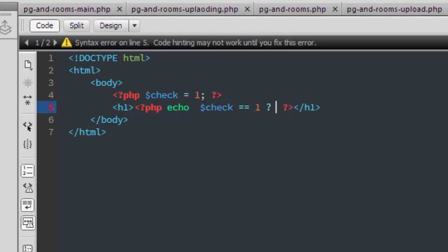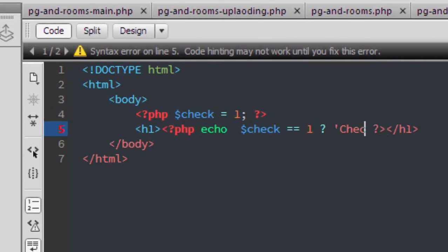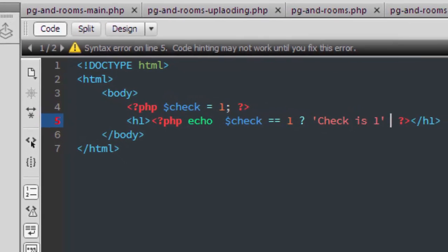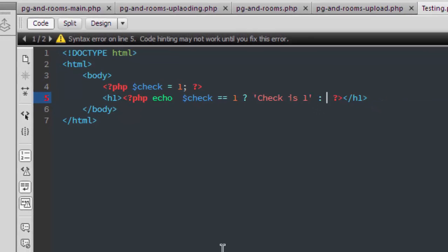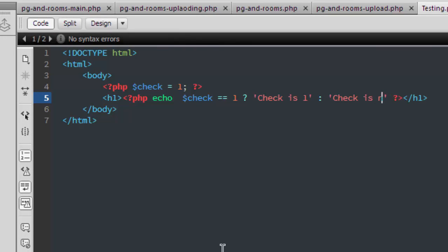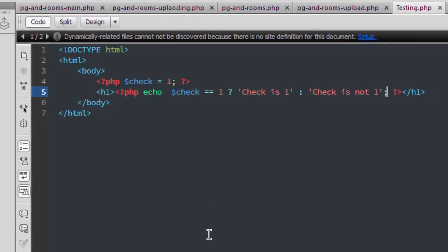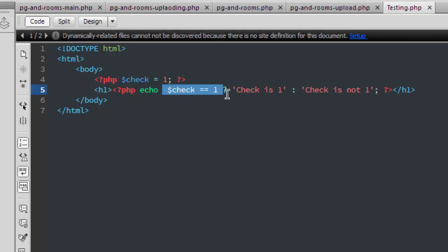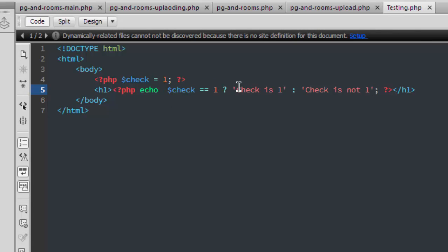So this is the if statement, and this is when the if is true, and this is when if is false. OK, so in my case the check is equal to one, so our output should be check is one.